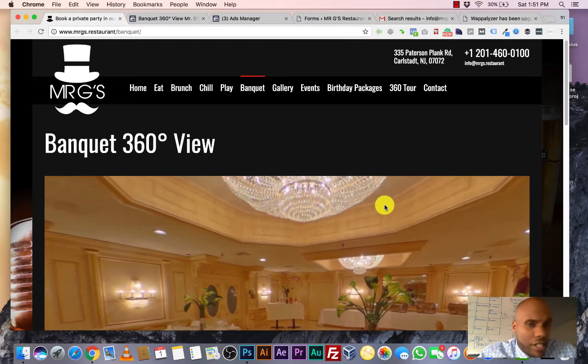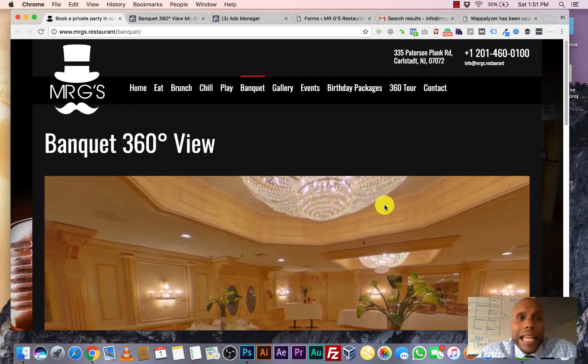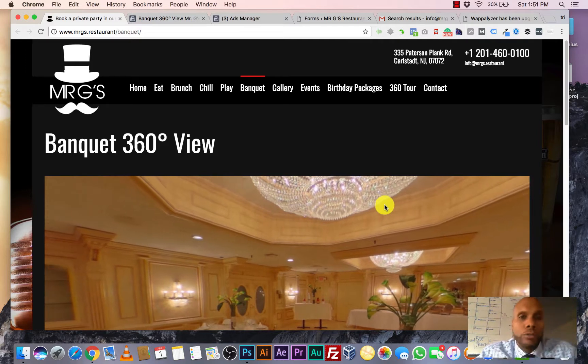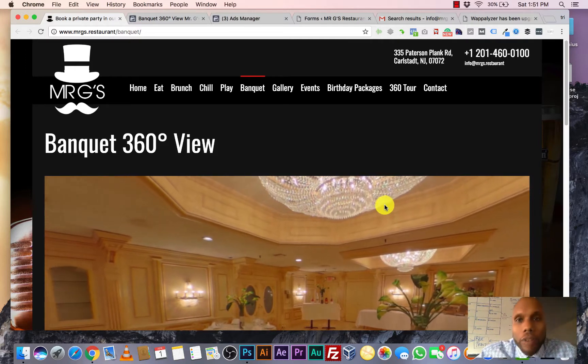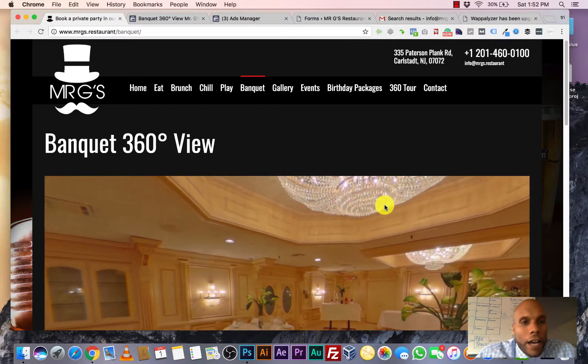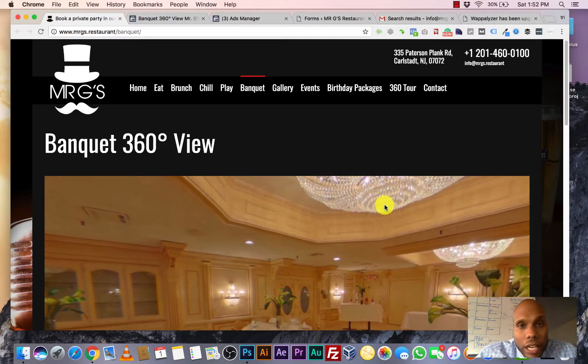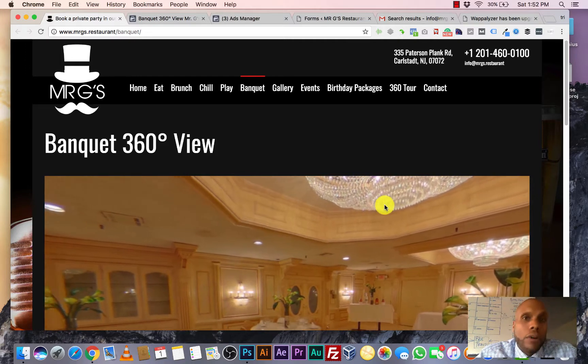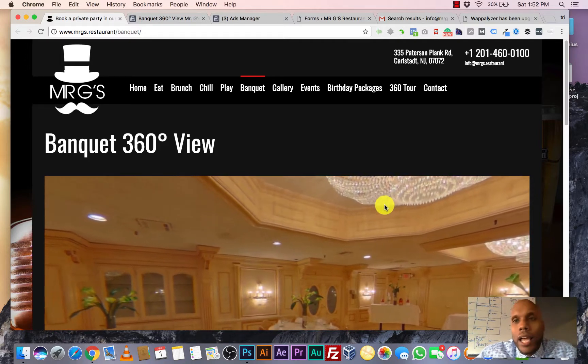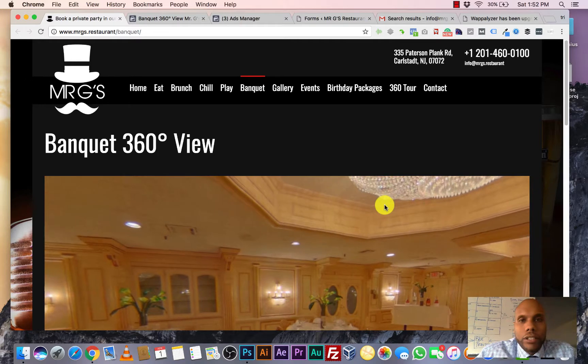This is Mr. G's. It's a luxurious nightlife lounge restaurant location in New Jersey. They have a beautiful location anyway, but their banquet hall is immaculate and it was being underutilized.